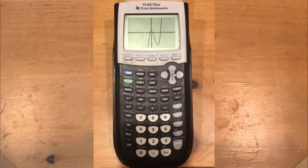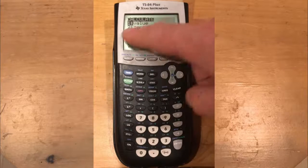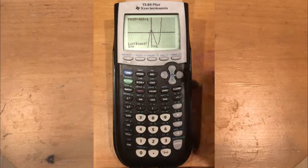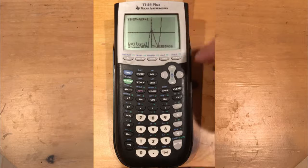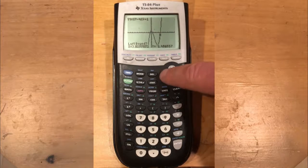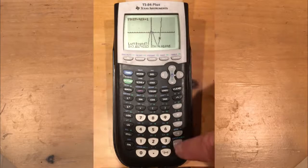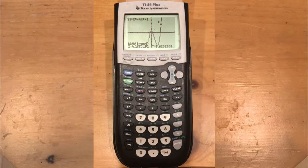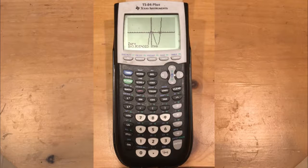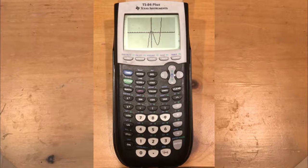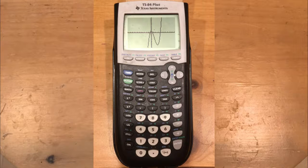To calculate x-intercepts, press second trace and select option 2 for zeros. Move the cursor to the left side of the zero you want, press enter, then move to the right side, press enter, and press enter a third time. It calculates the exact spot where that zero occurs — for example, this zero is at approximately 3.935. Those are two important calculations you can perform; there are many more, which will be covered in another video. You can also check the TI-83 Plus graphing features video, which covers the same configuration.